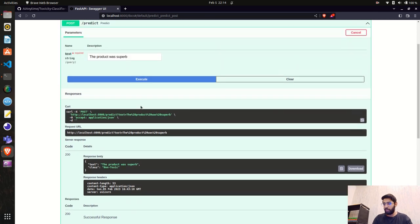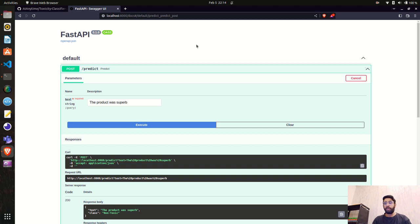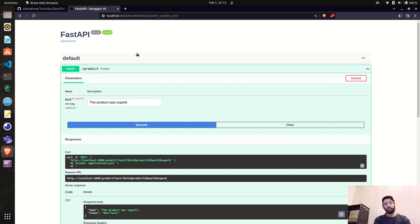In the next video we'll create a Streamlit application and deploy it on Streamlit. We'll also deploy this FastAPI on RapidAPI, where you can host your API and provide an API gateway with free or paid plans for end users. If you liked this video, please hit the like button, subscribe to the channel, and share it with your friends. Thank you for watching — see you in the next video!